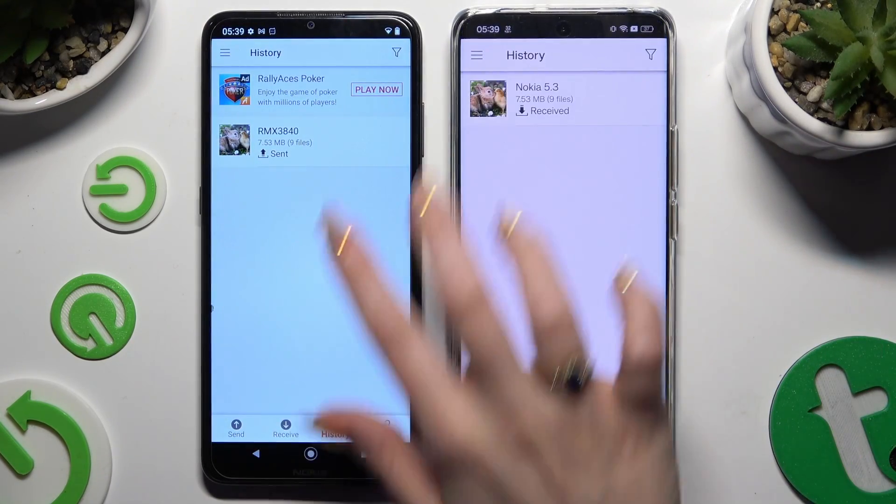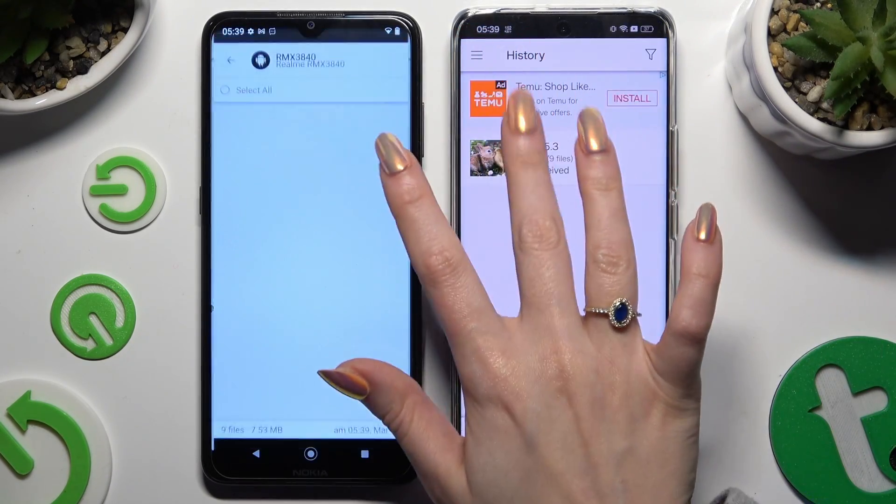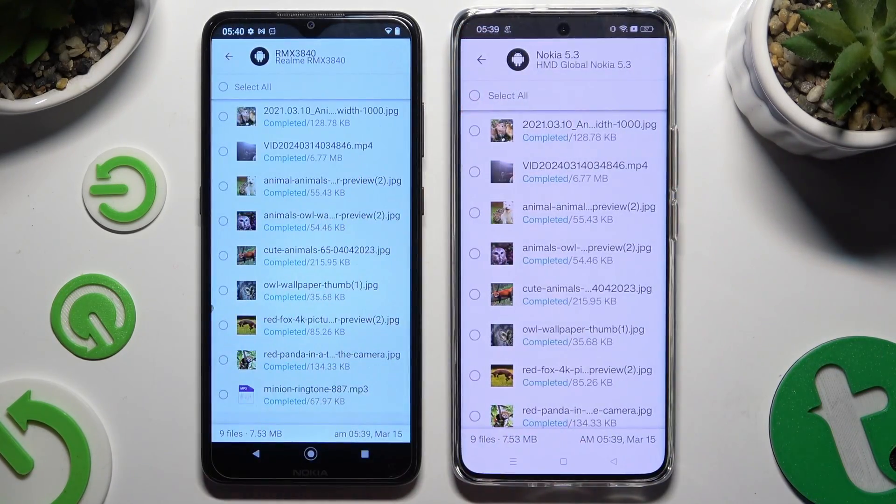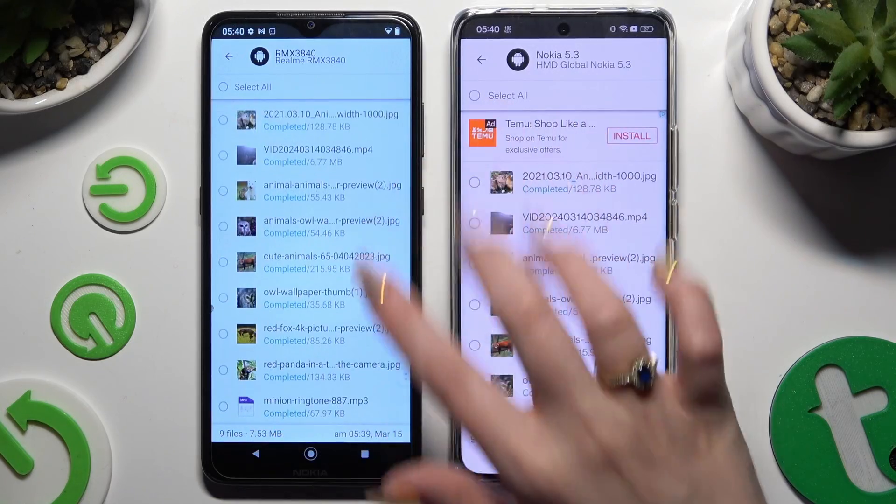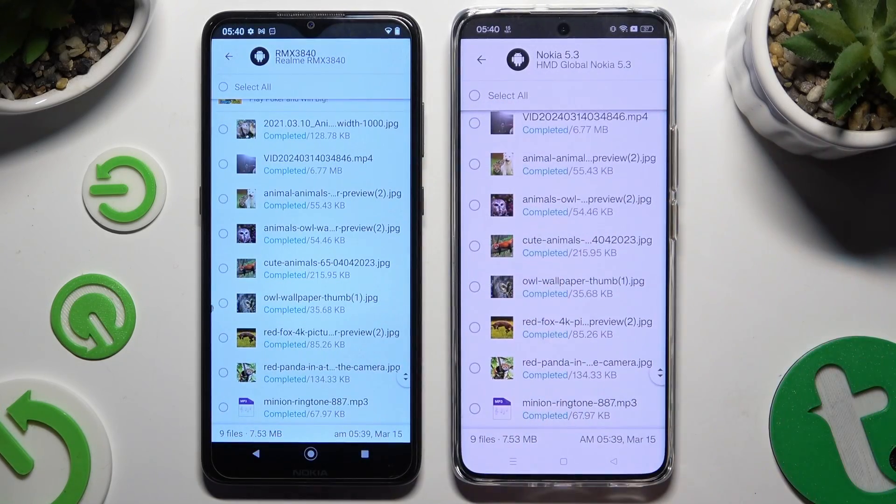As you can see, after that all of my files were successfully sent.